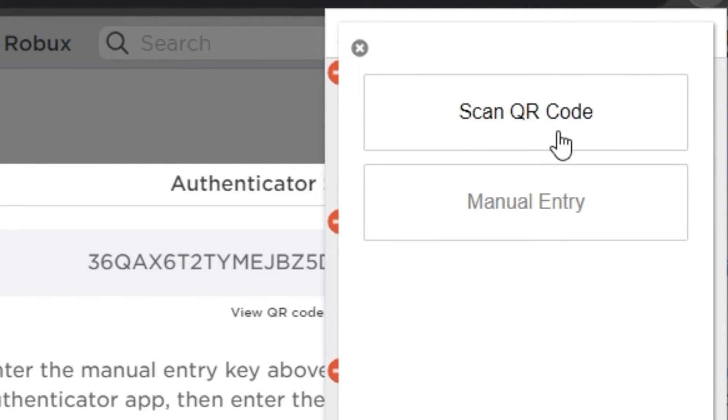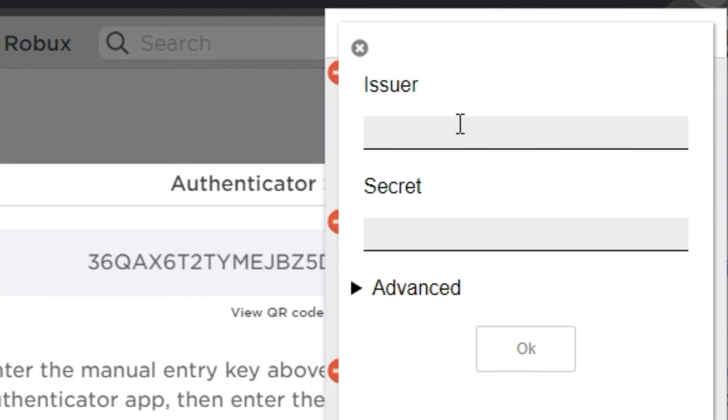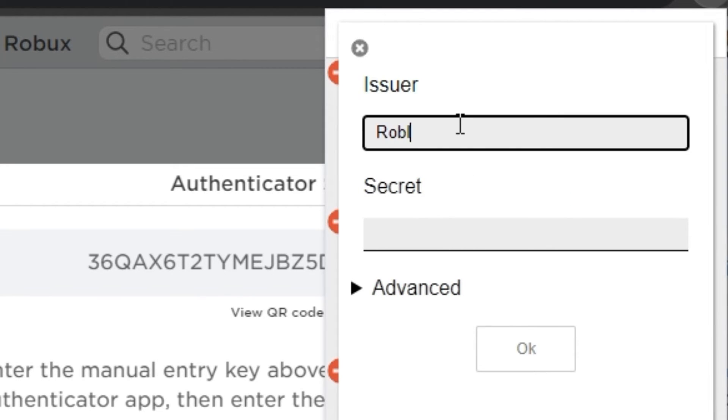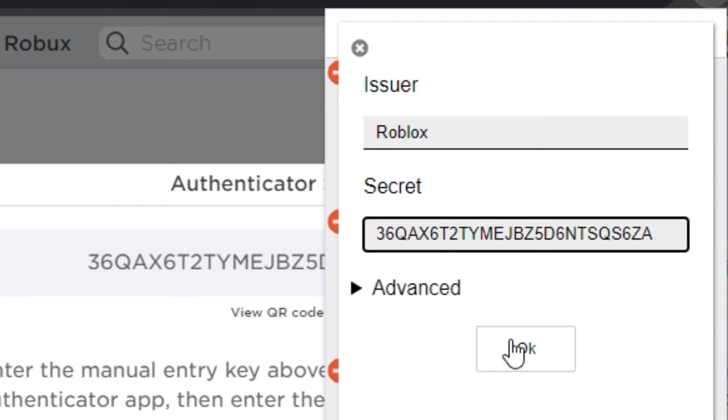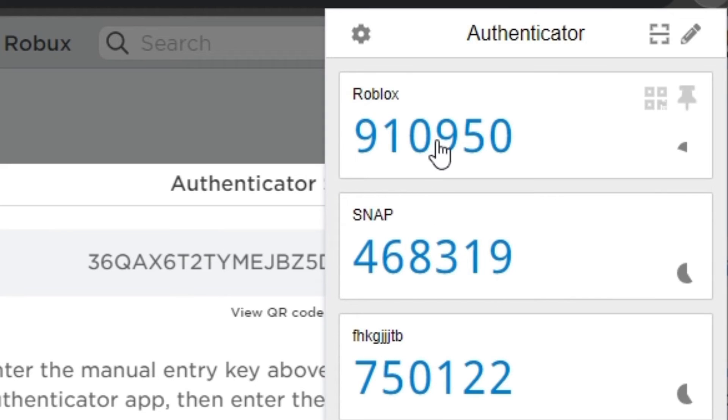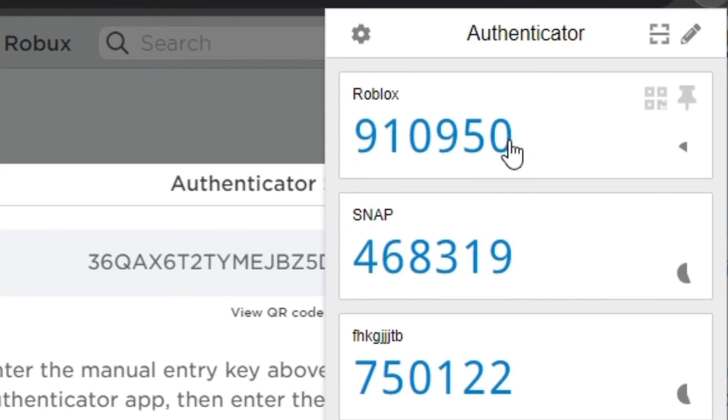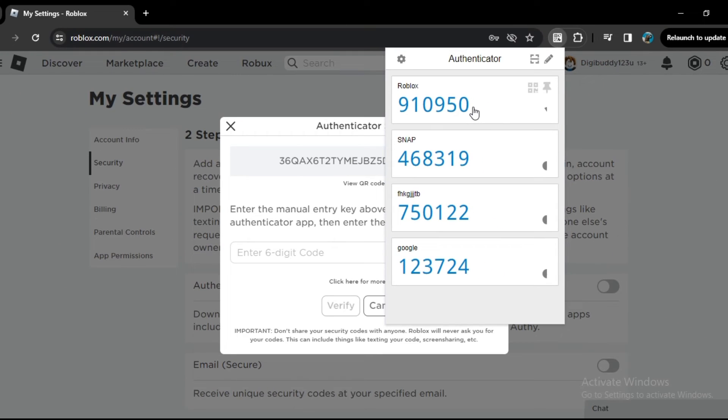Now here, in issuer, you can write the name of the app so that you can identify which app's code is being displayed. Now in secret, paste that code that we just copied, and simply click on okay. Now here is the Roblox code, and one thing: this code changes every 30 seconds, making it nearly impossible for anyone to access your account without your consent.